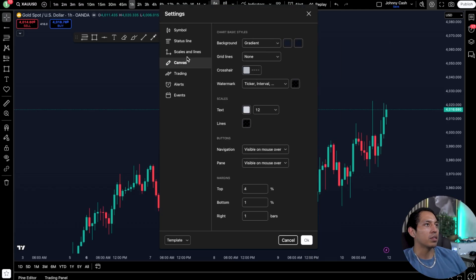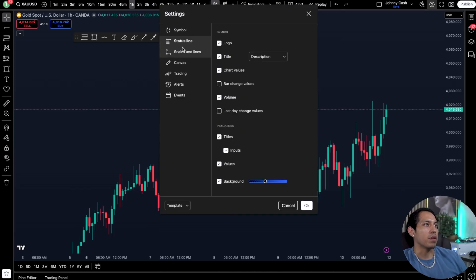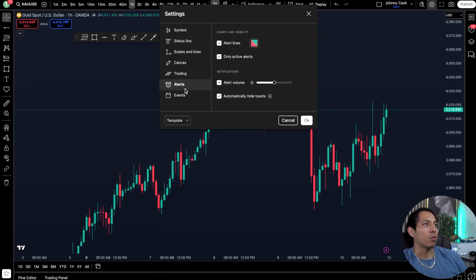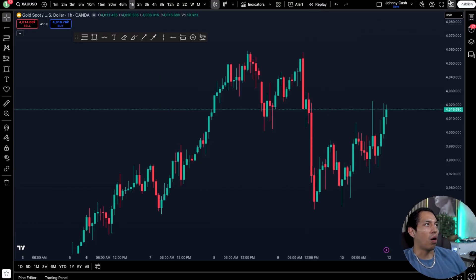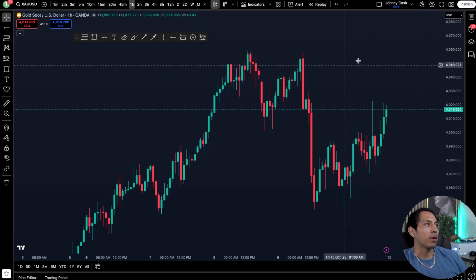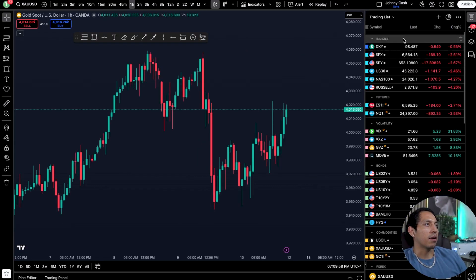In Settings you can configure the right symbol, the status line, scales, and canvases. You can go in depth and alter the chart background — whether grids are visible or not, the colors of the background, different defaults. For me I like to keep that dark layout. You can also put session breaks and economic times on there — it's all modifiable. You can also publish your idea and put it in the community.